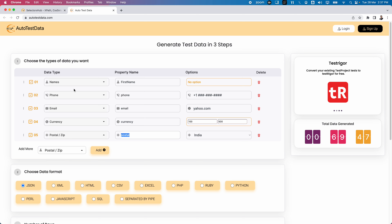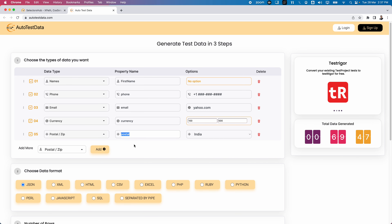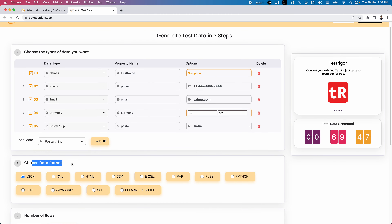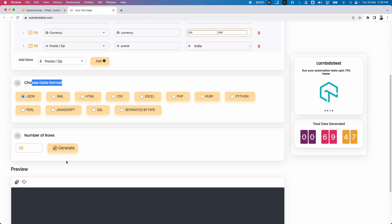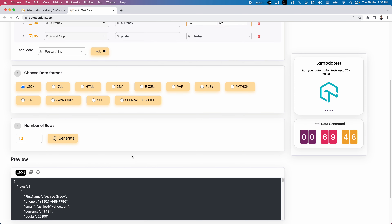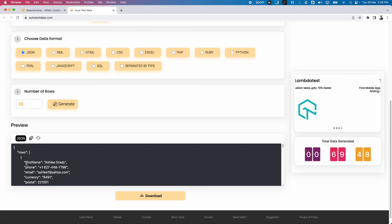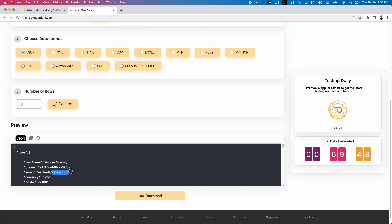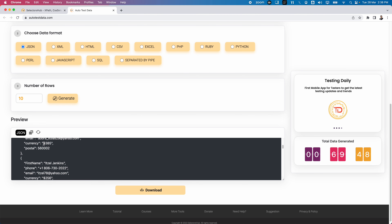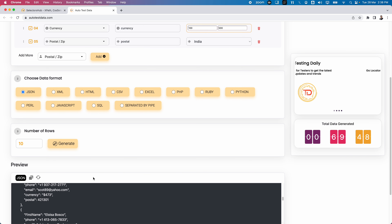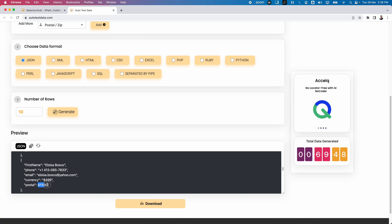Once you've provided all the fields you need, go to the second section — 'Choose Data Format.' JSON is selected by default, but you can select whichever format you want. Then specify the number of rows required and click Generate. The data is generated in JSON format showing first name, phone, email address, and you can verify that the email uses the domain you specified and the currency values fall within the 100 to 500 range.